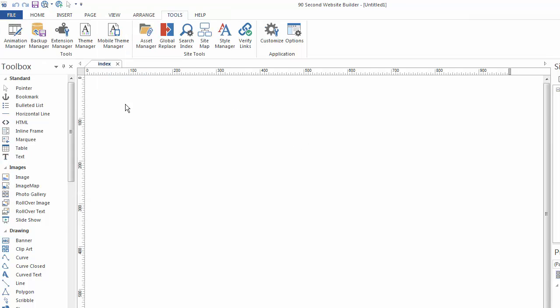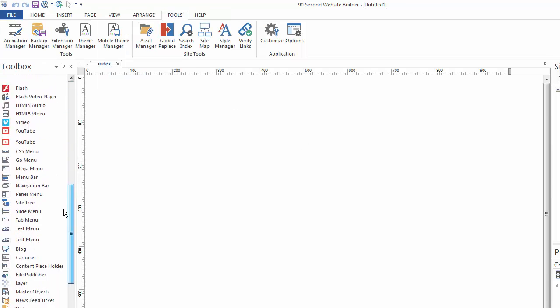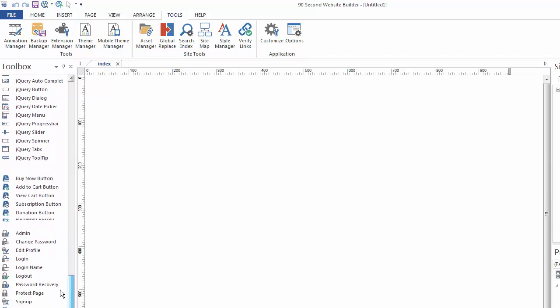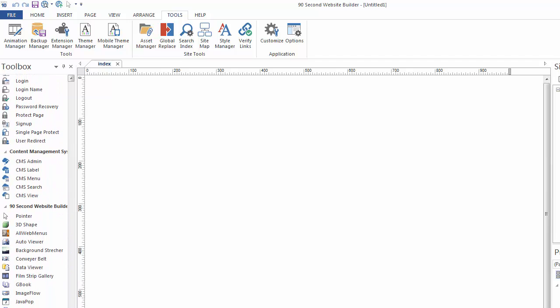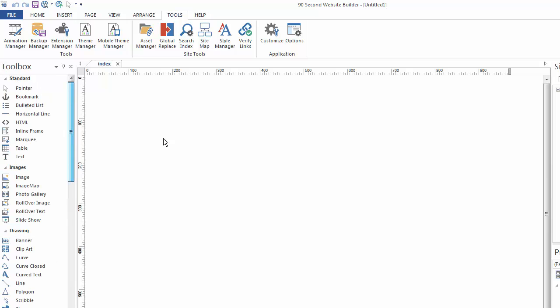So that's kind of a quick lay of the land. Remember the Toolbox over here lists many, many tools and a lot of them are new to Version 10, which we'll be going over in some of the Version 10 videos. And then again, over here, remember your Site Manager and your Properties Inspector.